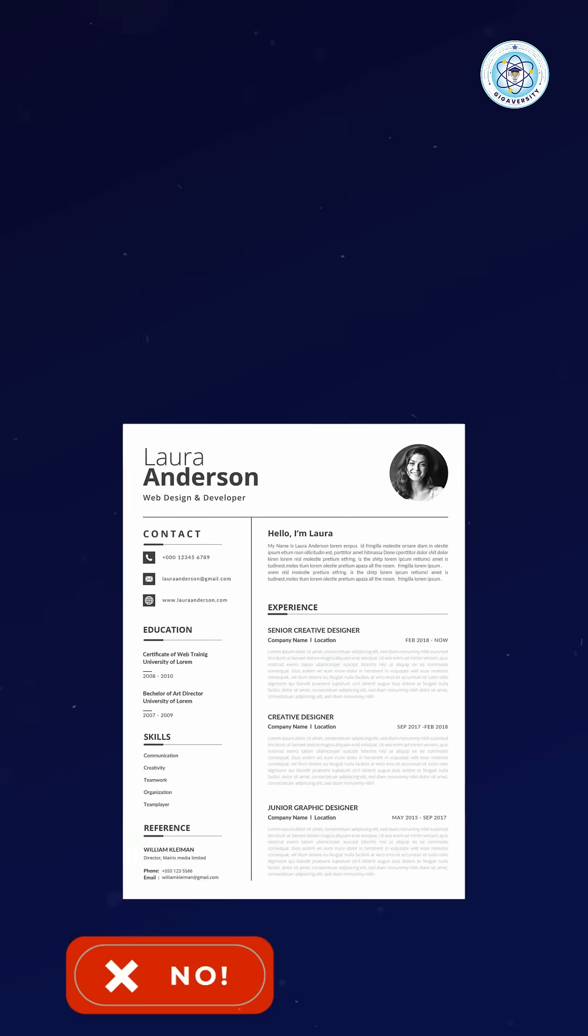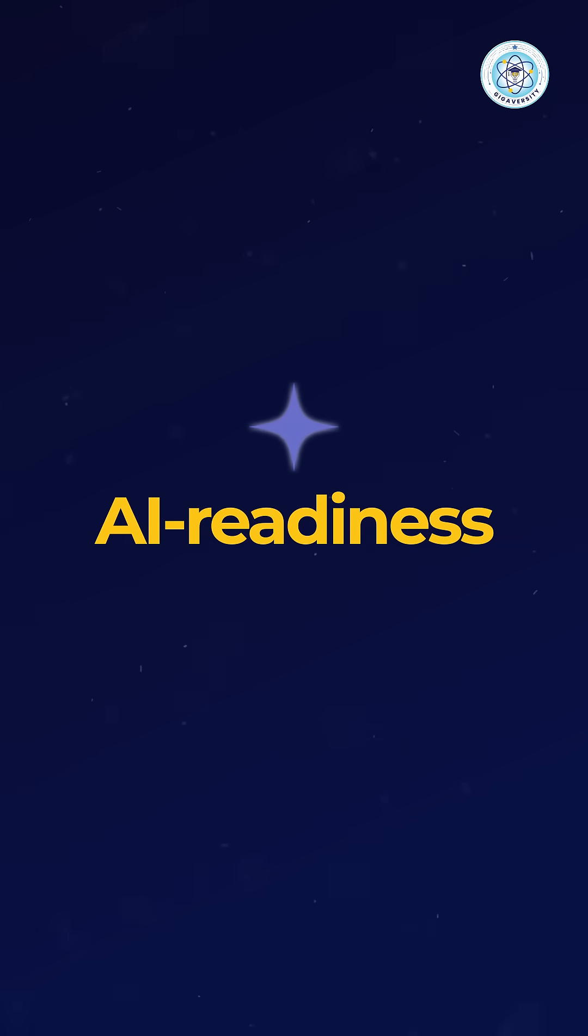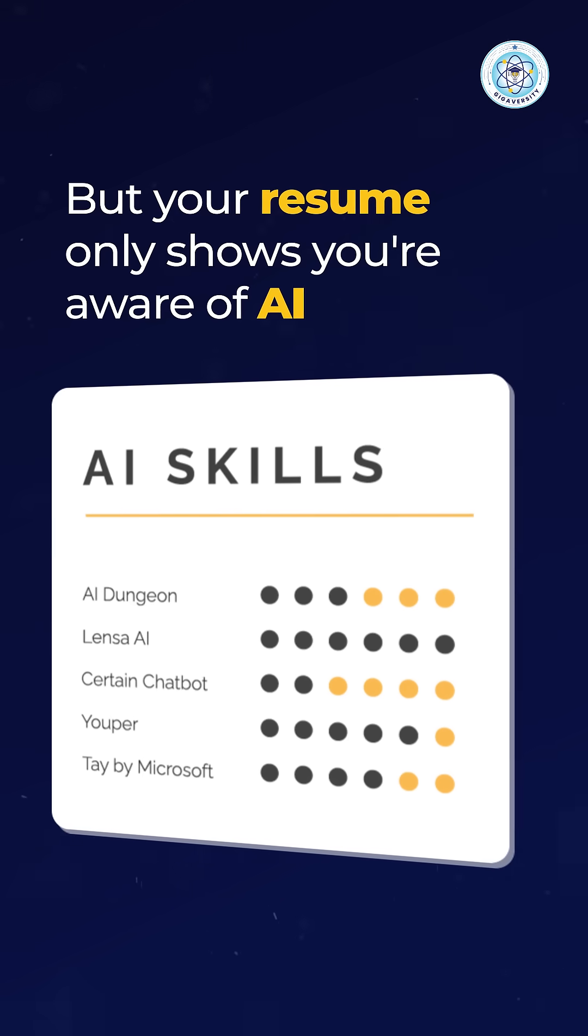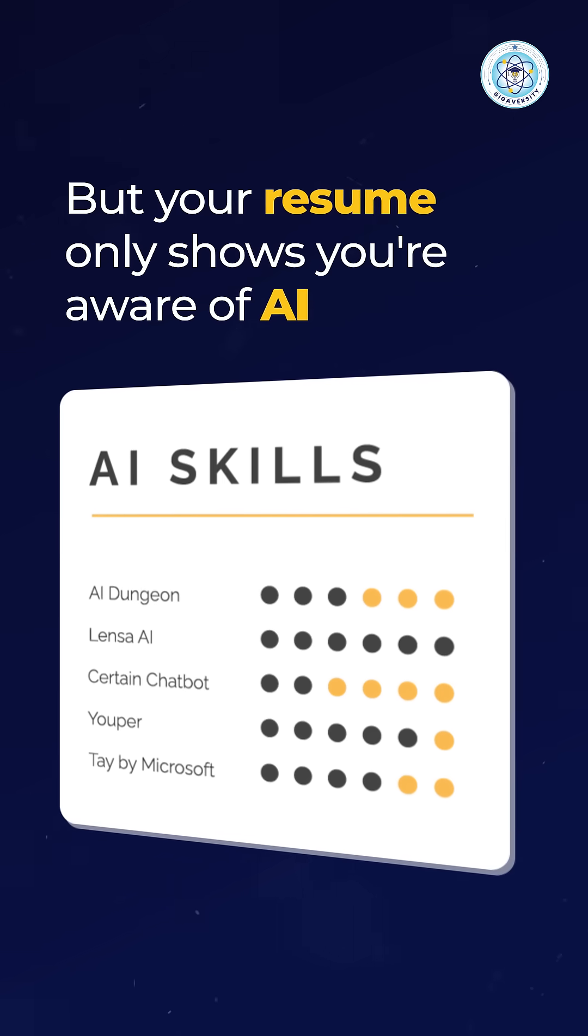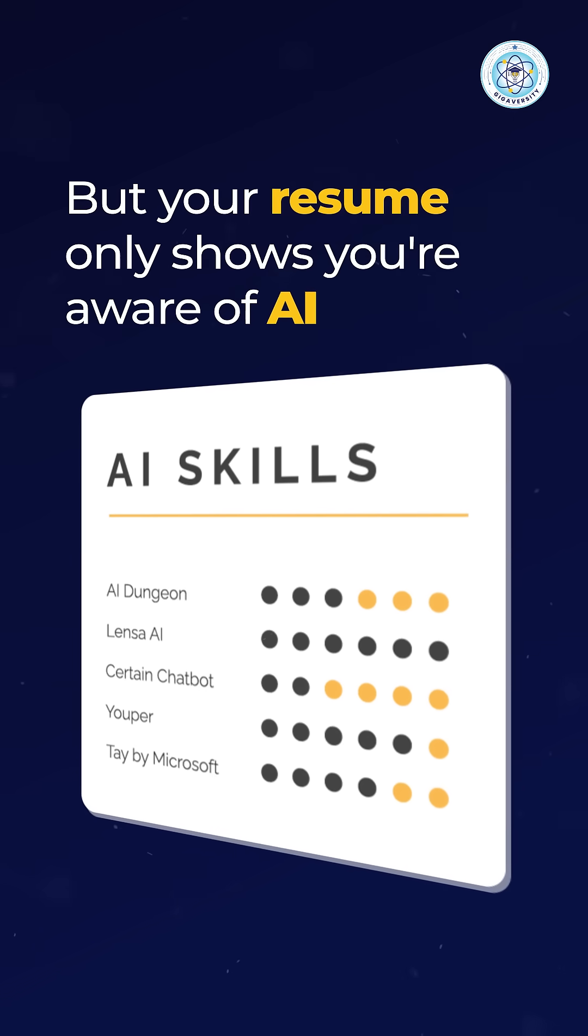Because today's recruiters are looking for one thing: AI readiness. But your resume only shows you're aware of AI, not prepared for it.